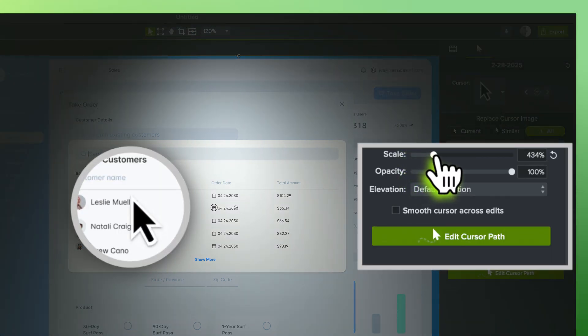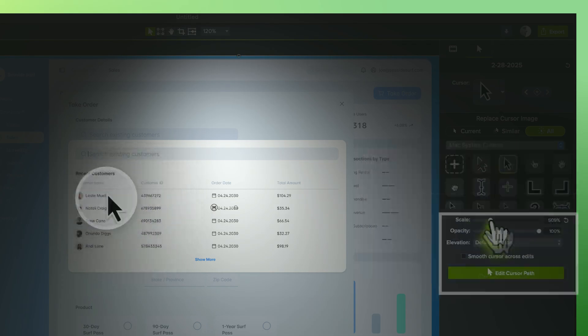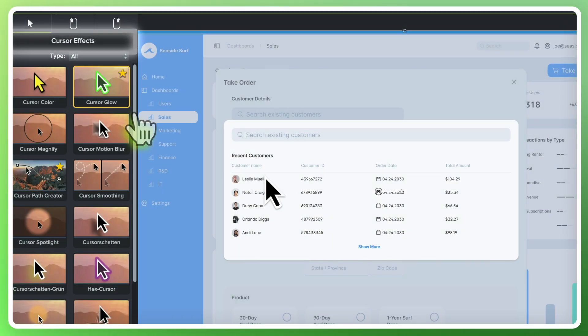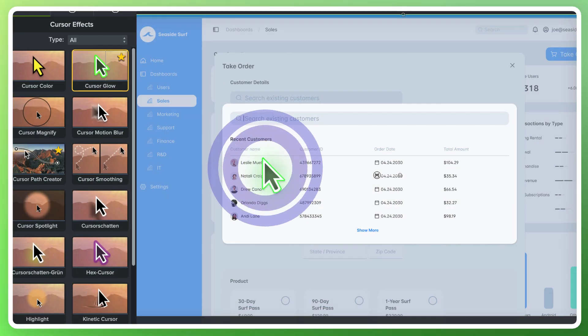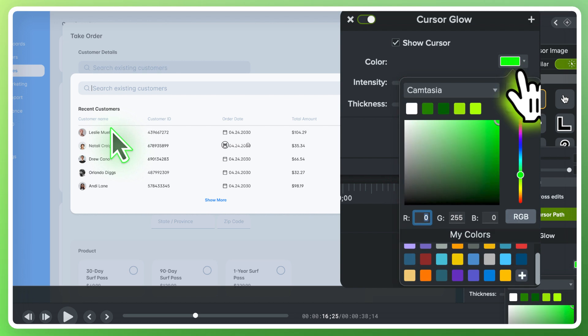Now that the cursor is easier to see, let's add some cursor effects. Let's start with adding a cursor glow and adjust any of the properties from here.